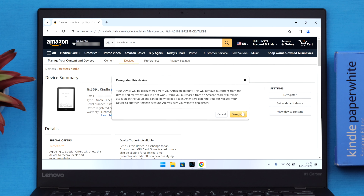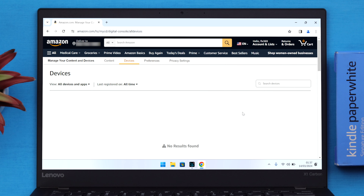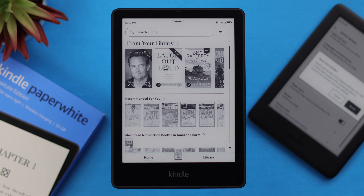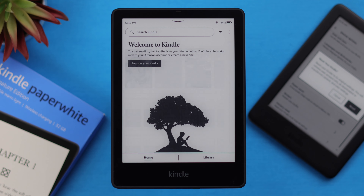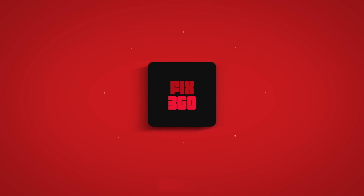From the pop-up, go ahead and deregister your device. These are the ways you can hard or factory reset your Kindle Paperwhite Signature Edition. Thank you for watching.